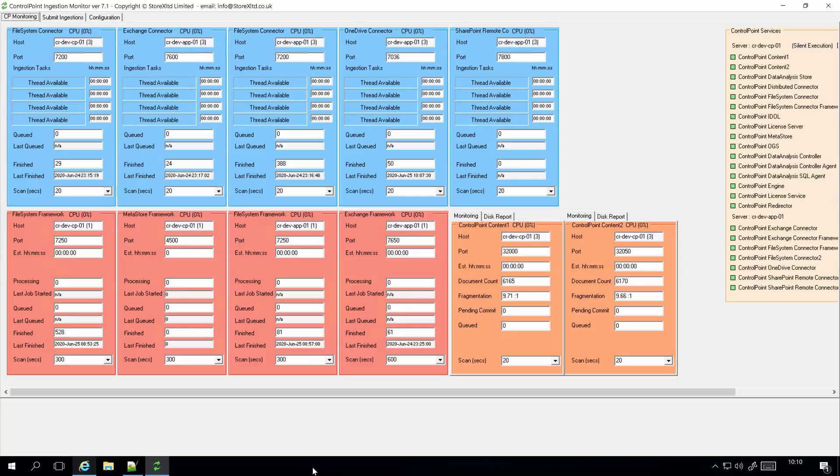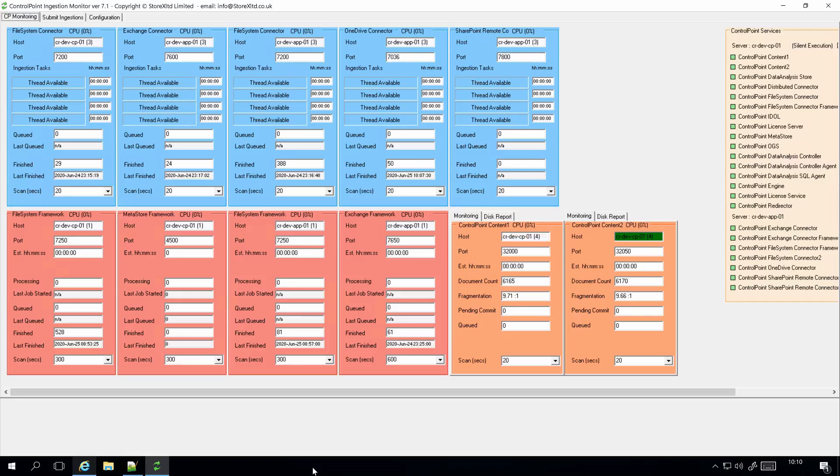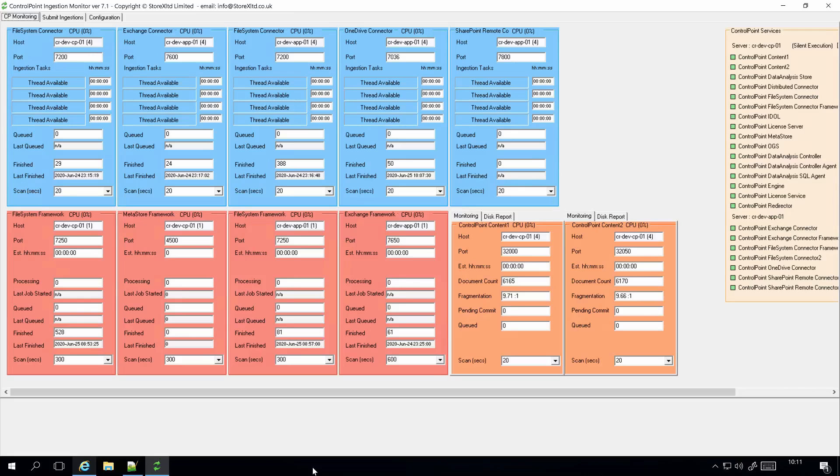Hi, welcome back to probably almost the final video. In this one, we've got the system really fully configured. We're monitoring the connectors, frameworks, metastore, content engines, and the services. Let's actually start a few ingestions so I can show you some of the information flowing through the application.